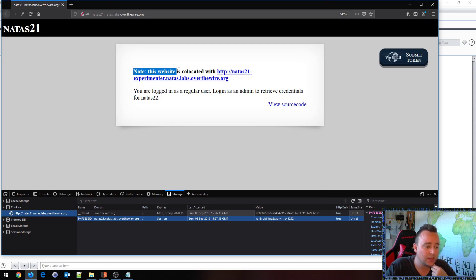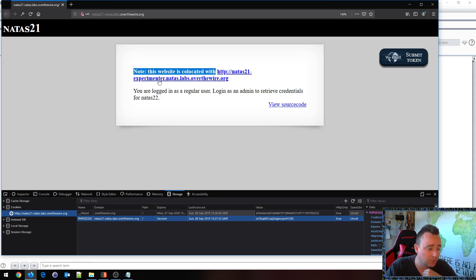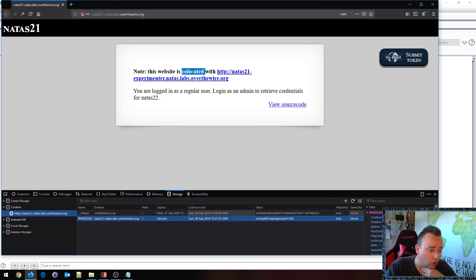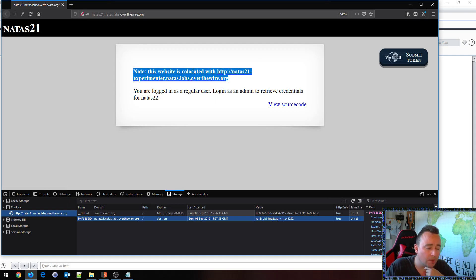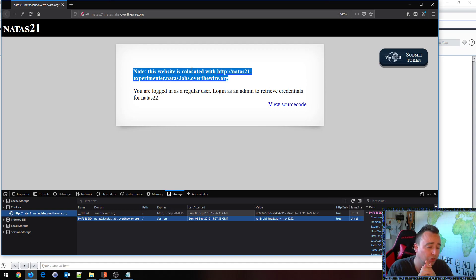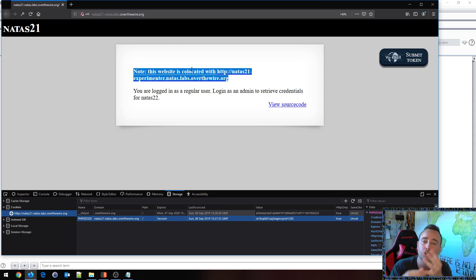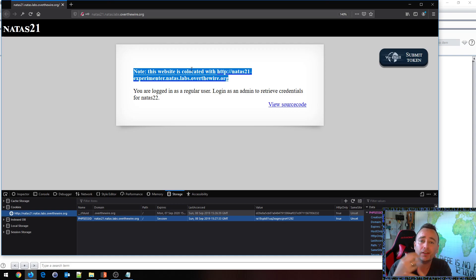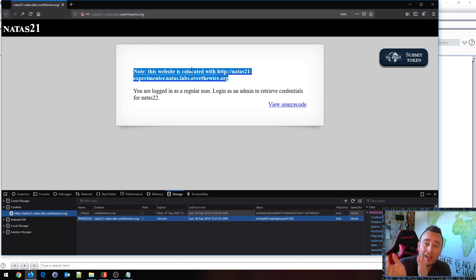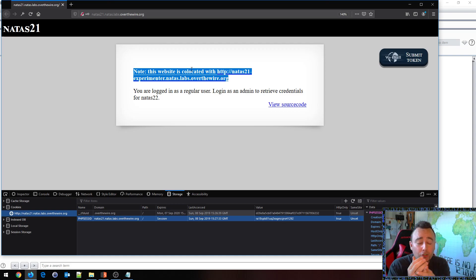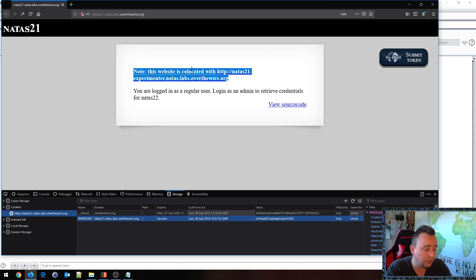Note this website is co-located with http natas21 experimenter.nataslabs.org. Co-located probably means it's on the same server with different virtual hosts or vhosts. So basically based on the server header you will hit the same IP address but different functionality within different applications basically.